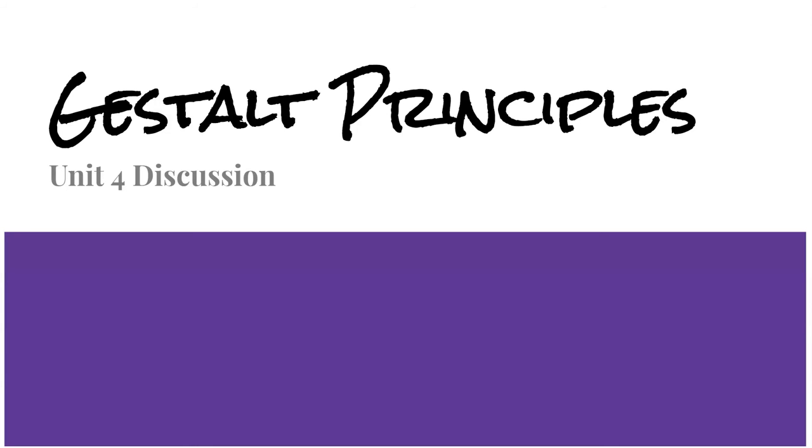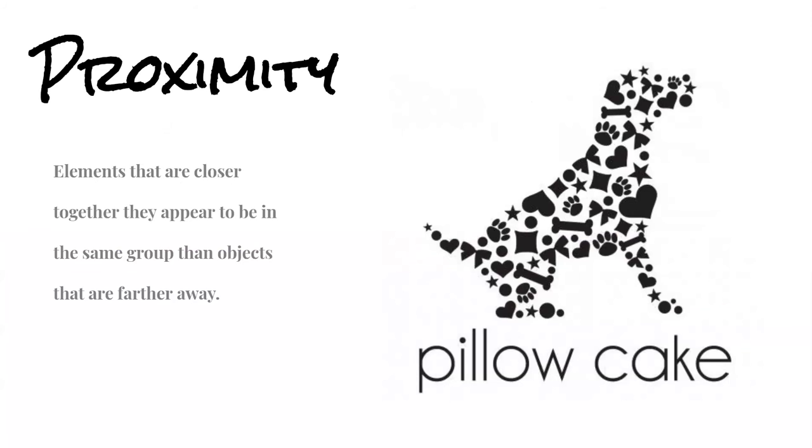This is the Gestalt Principles for our Unit 4 discussion. First, we have Proximity.